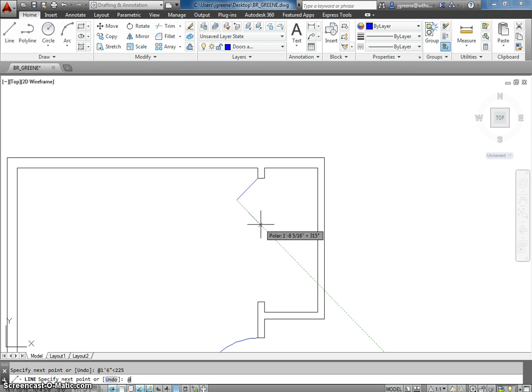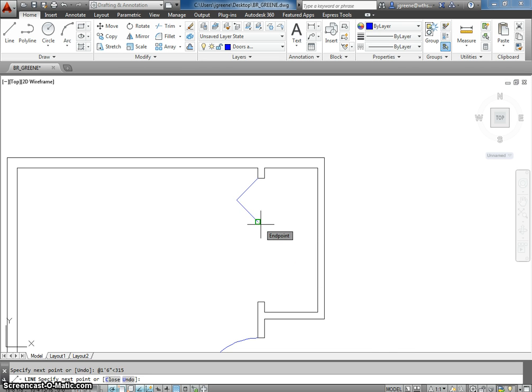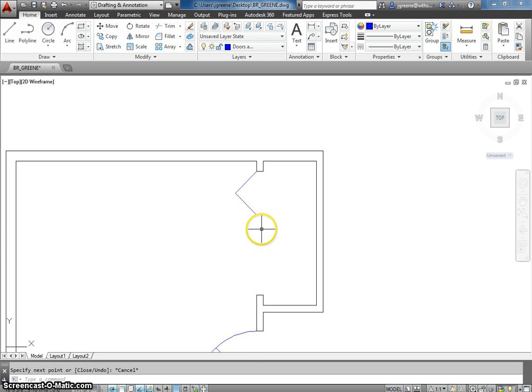So, at 1 foot 6 inches. Make sure you have that at symbol in there. And, I'm going to use the less than symbol, and I'm going to go down and to the right, which is going to be 315. And, I'll have one of my bifolds.